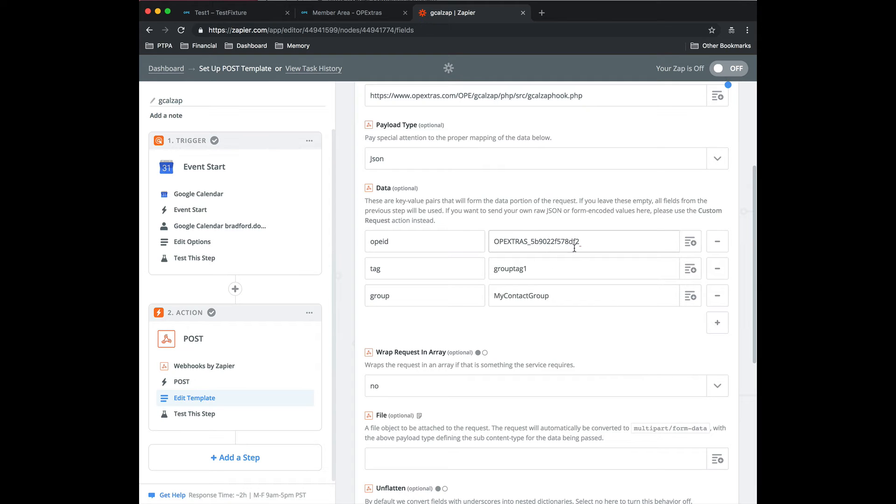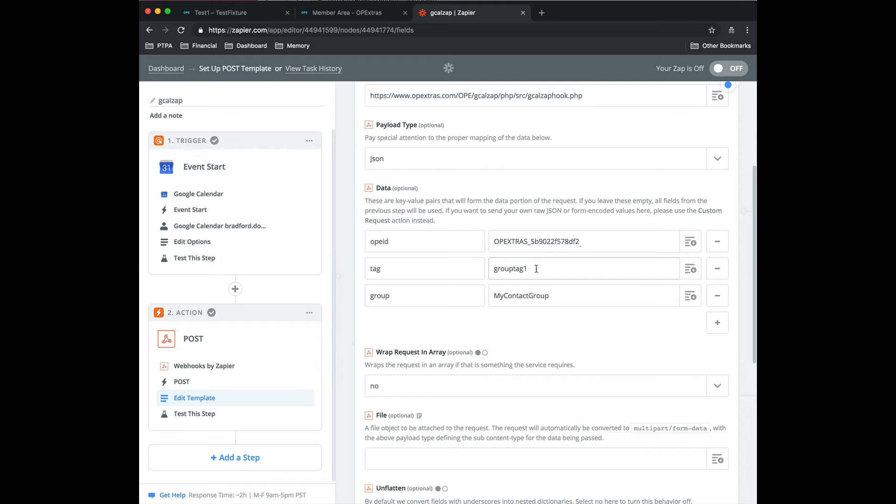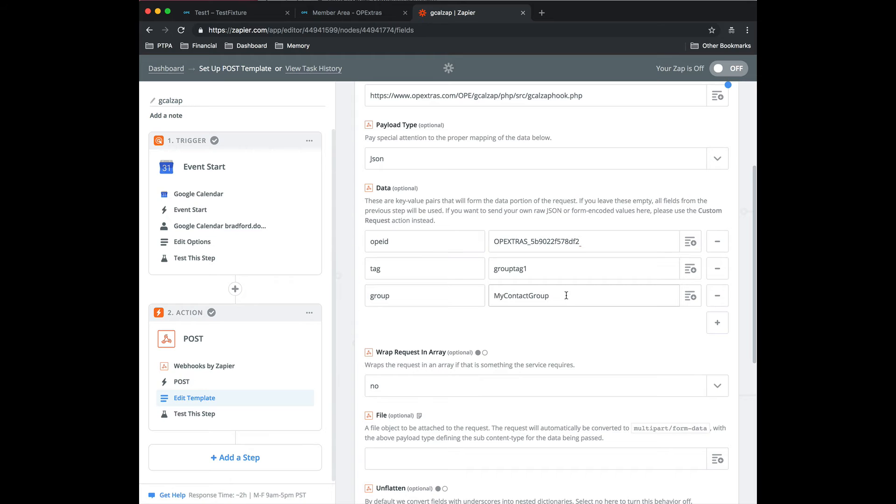The tag is the name of the Ontraport tag that you want to apply to the group of contacts. So I have a tag called group tag one. The group, the third key value pair here is the group and the name of the contact group. So in contacts, you will have set up a group called my contact group or whatever you want that contains a group of contacts, a whole set of contacts that you want to apply this tag to.